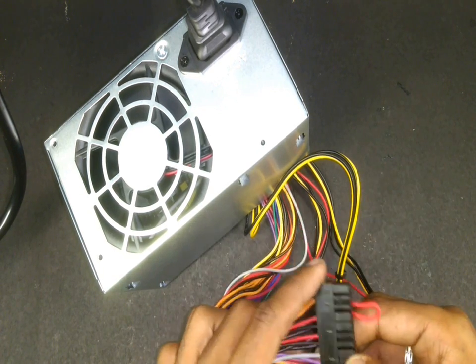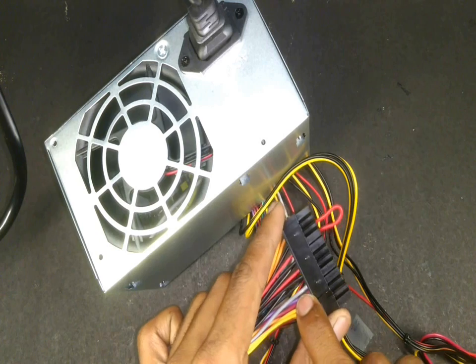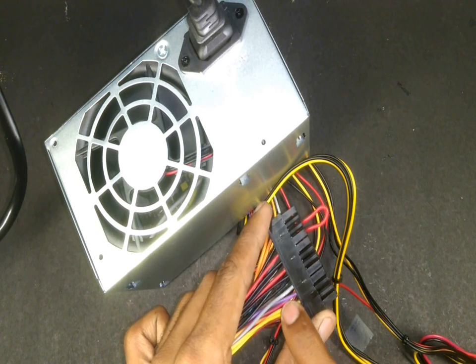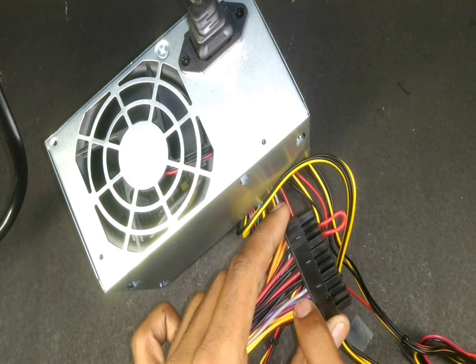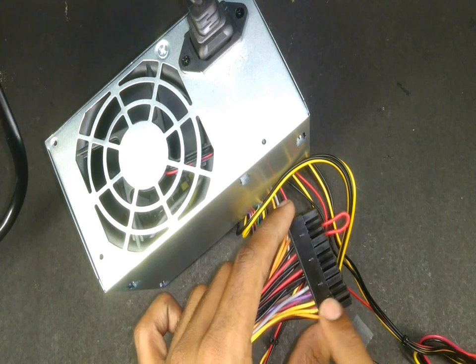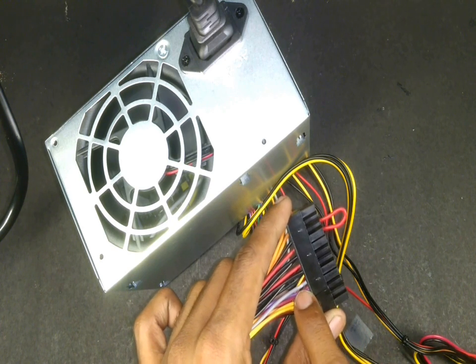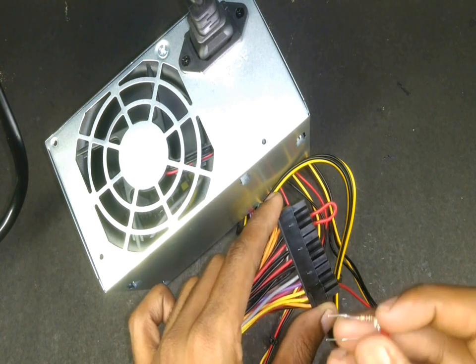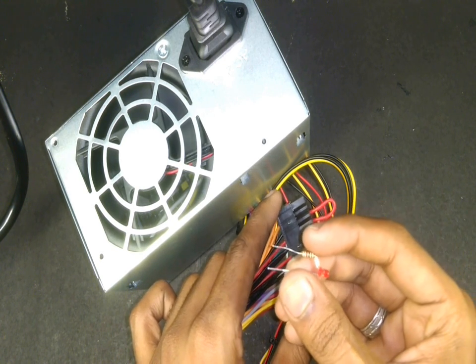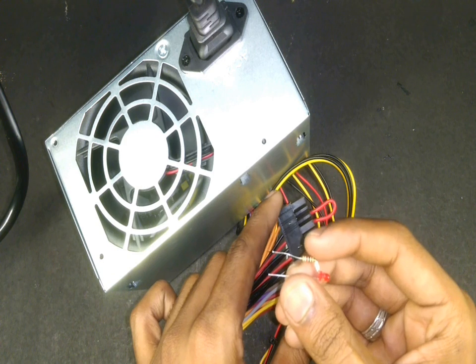Another indication of the power supply turning on is this gray wire which is a power on indicator. You can simply connect an LED with a series resistor of around 330 ohms to this so that it'll turn on when the power supply is on.